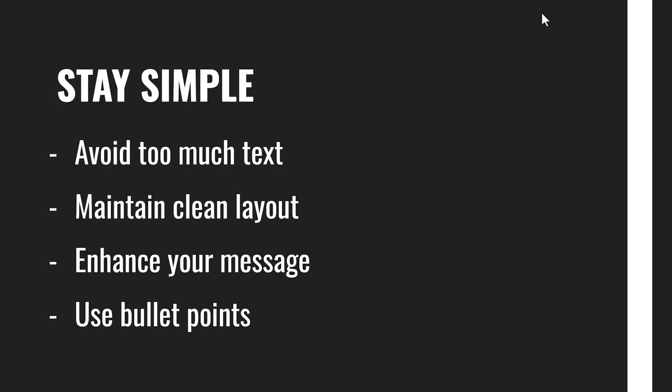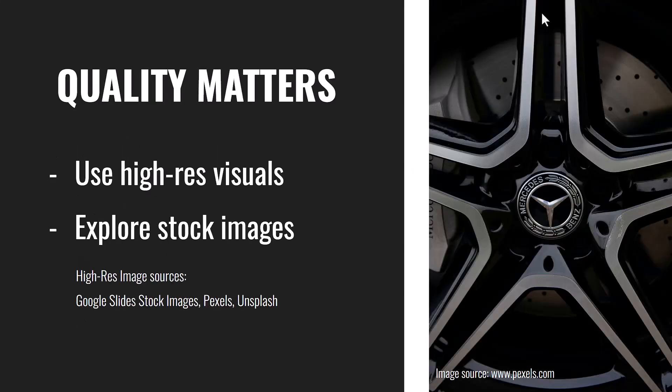Avoid putting in too much text to clutter your presentations. Maintain a clean layout and use bullet points instead of putting a whole statement. Segment them into bullet points to enhance your message.